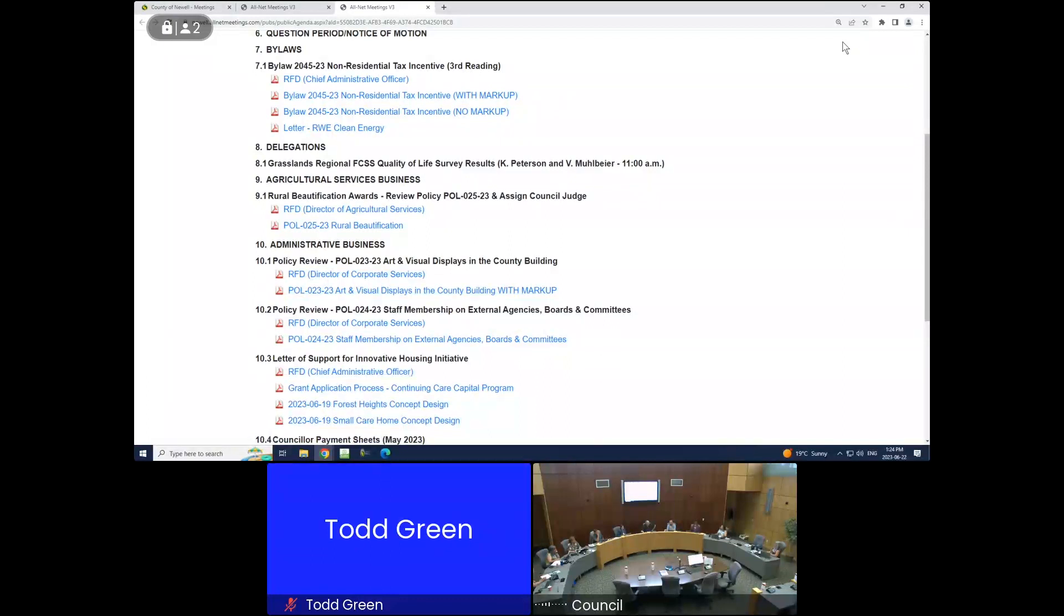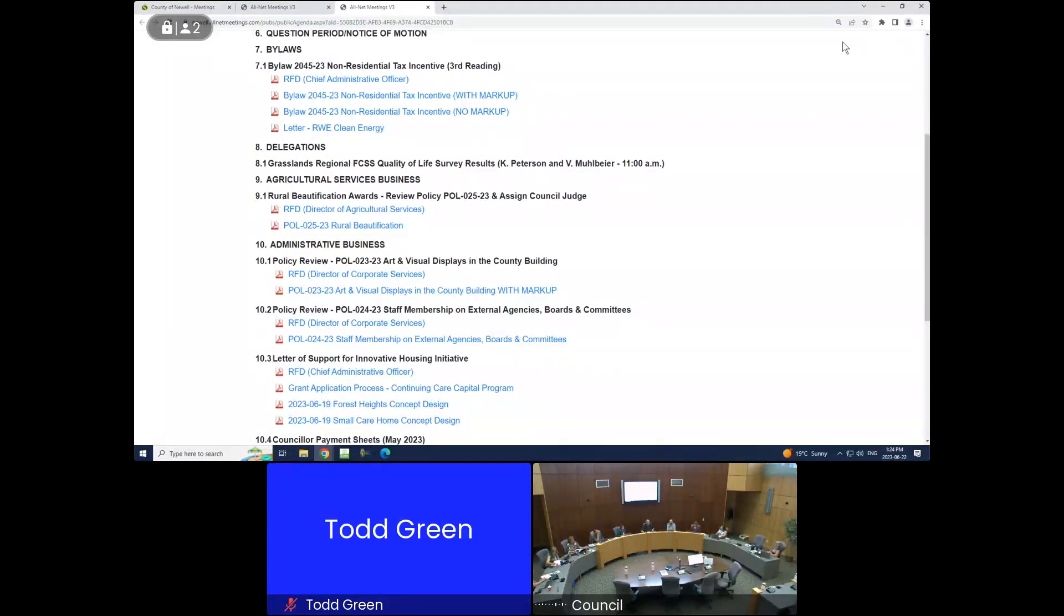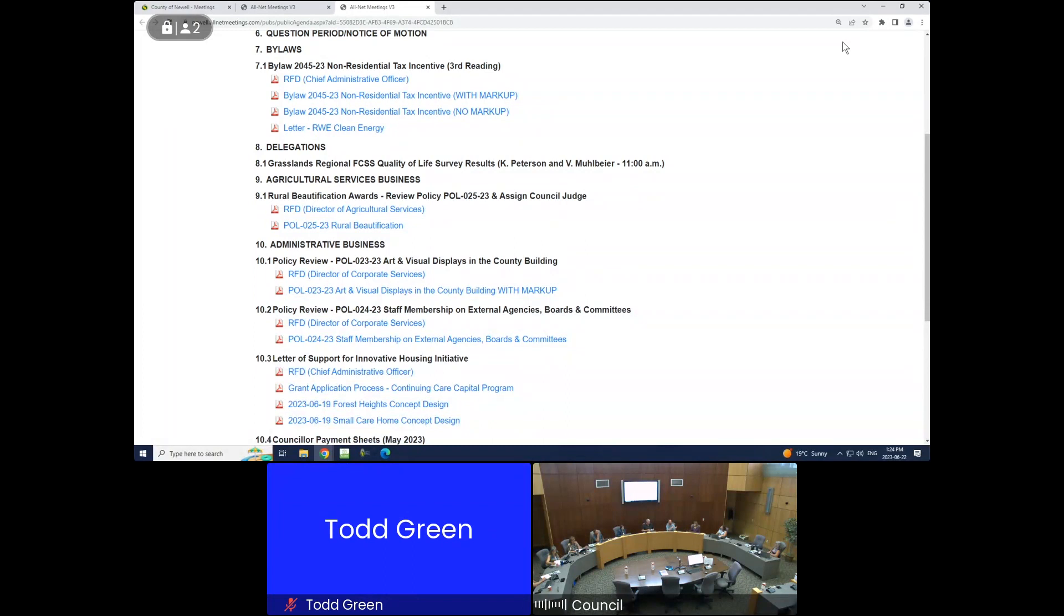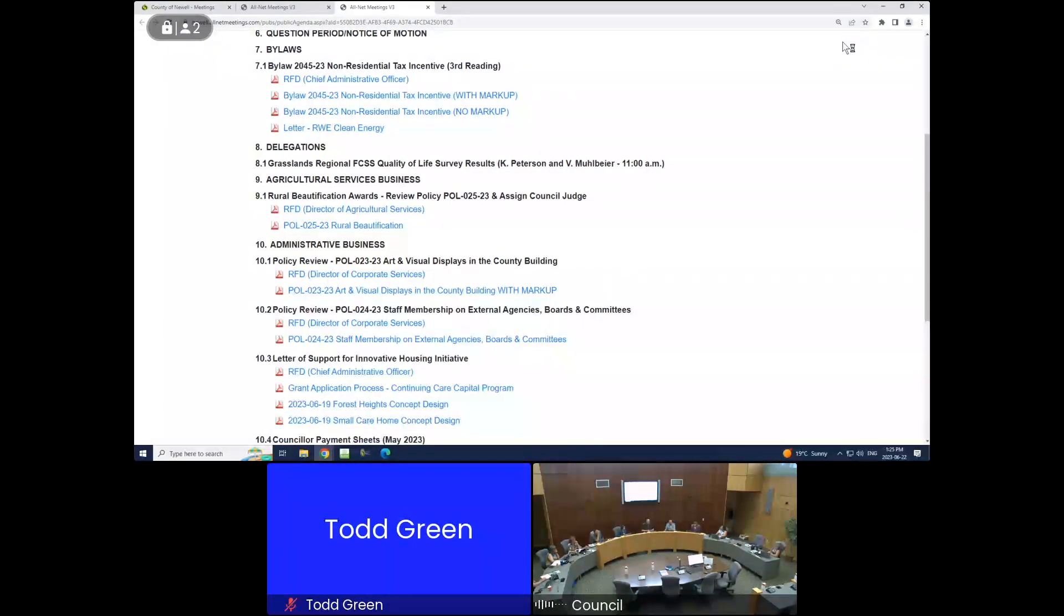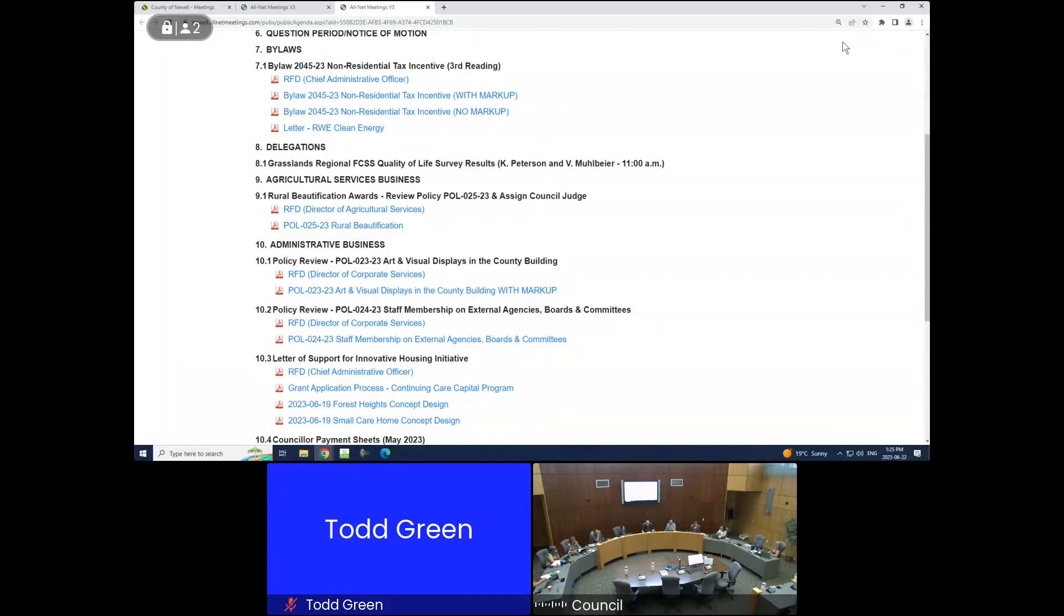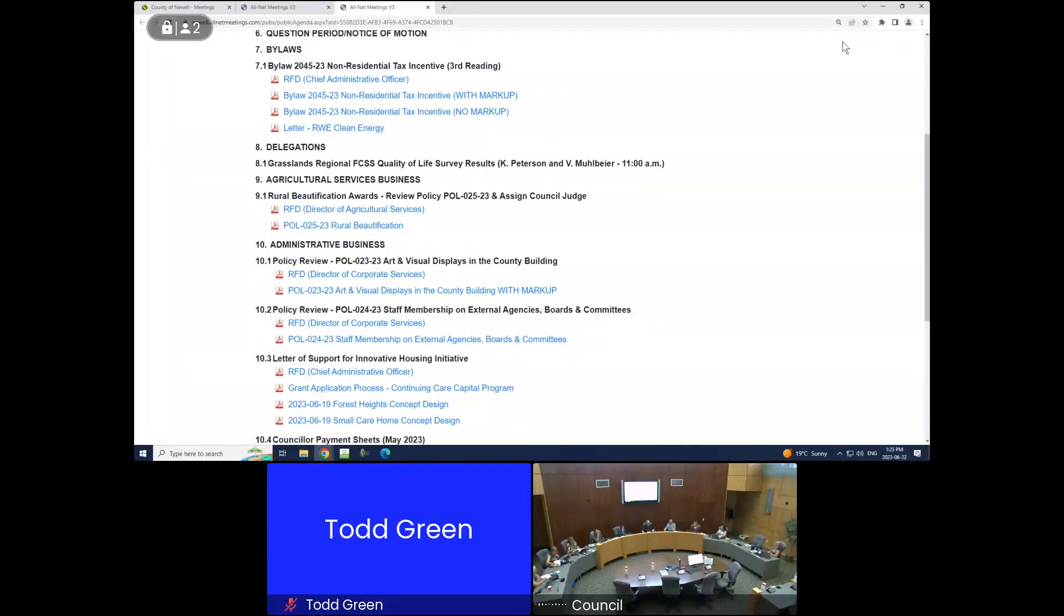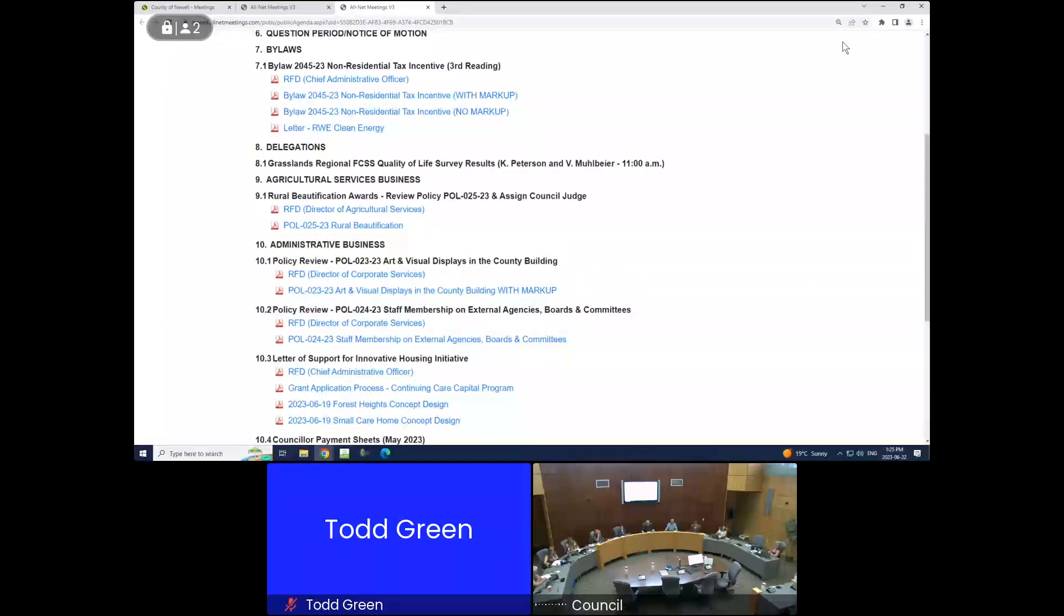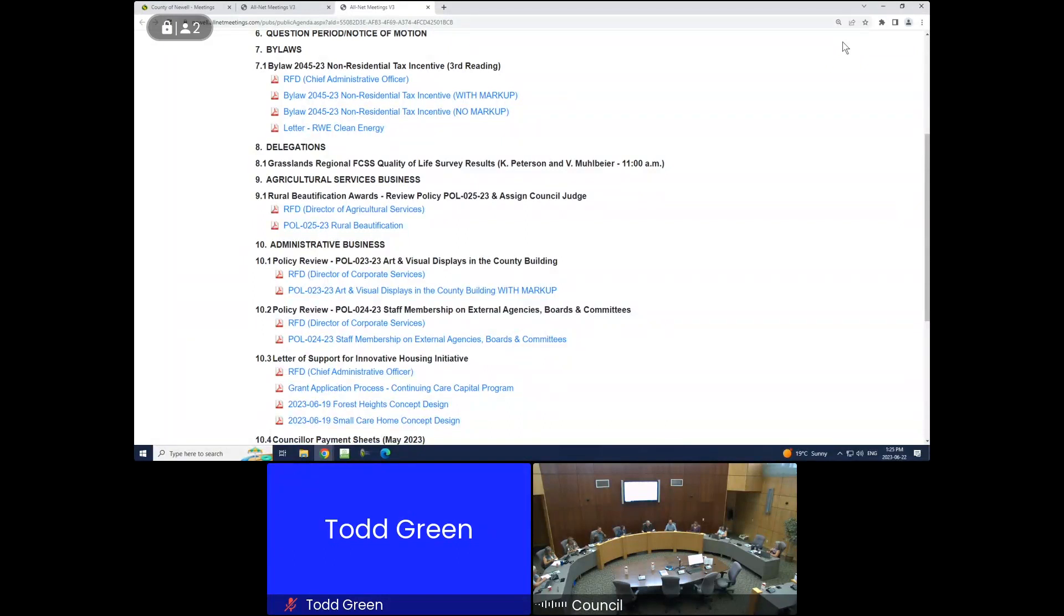Just to pick up the Alberta municipalities conference comment, back at an organizational meeting administration was directed to draw names from a hat. The names that have been drawn from the hat for this year include Dan, Adina, Amanda, and Ellen. That's September 26th to 29th in Calgary Edmonton.